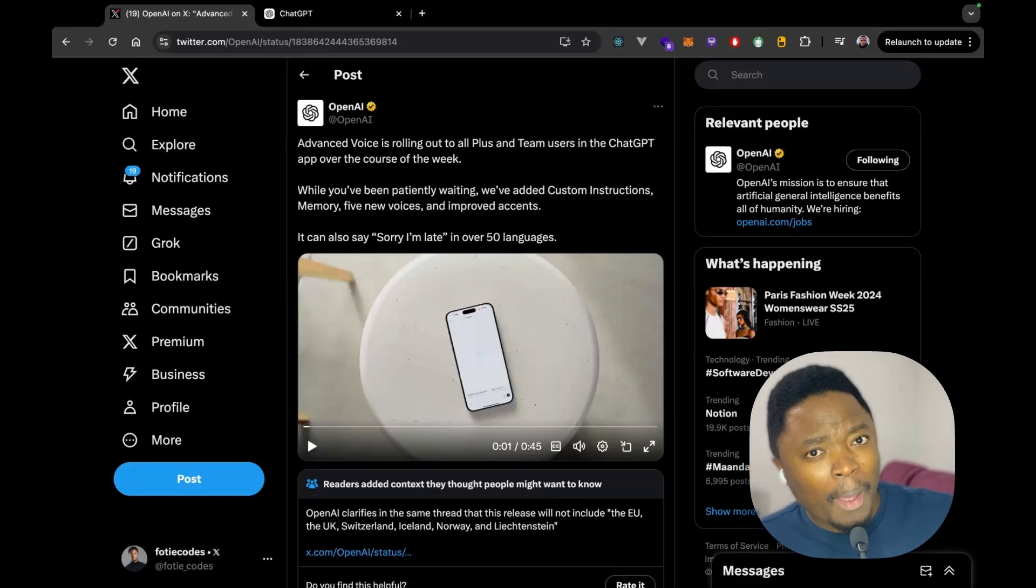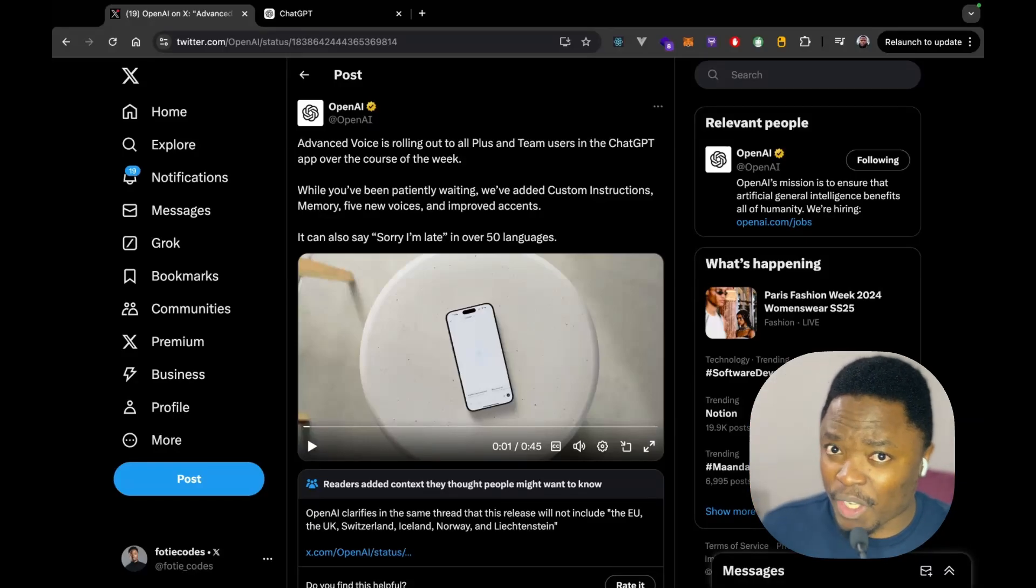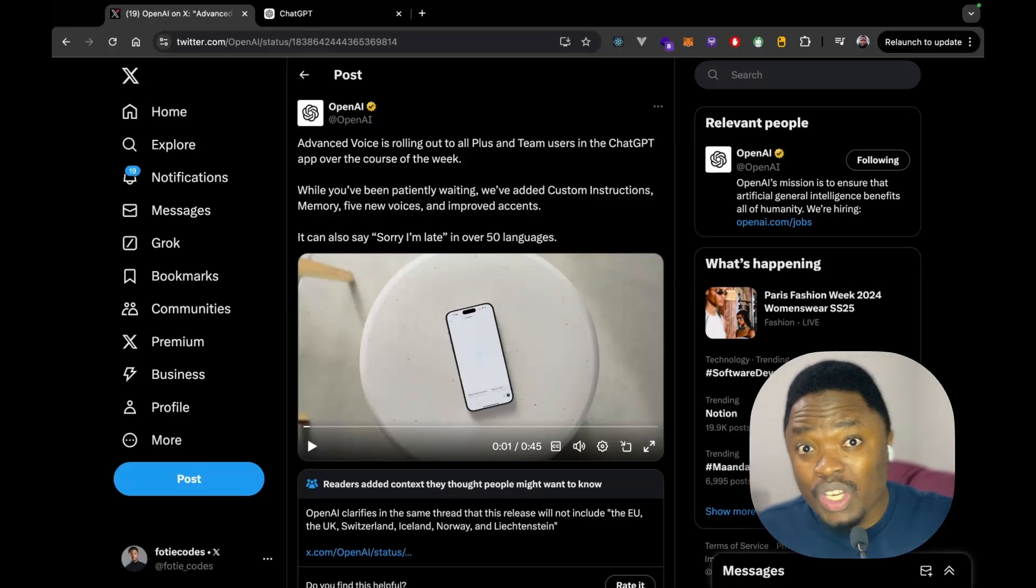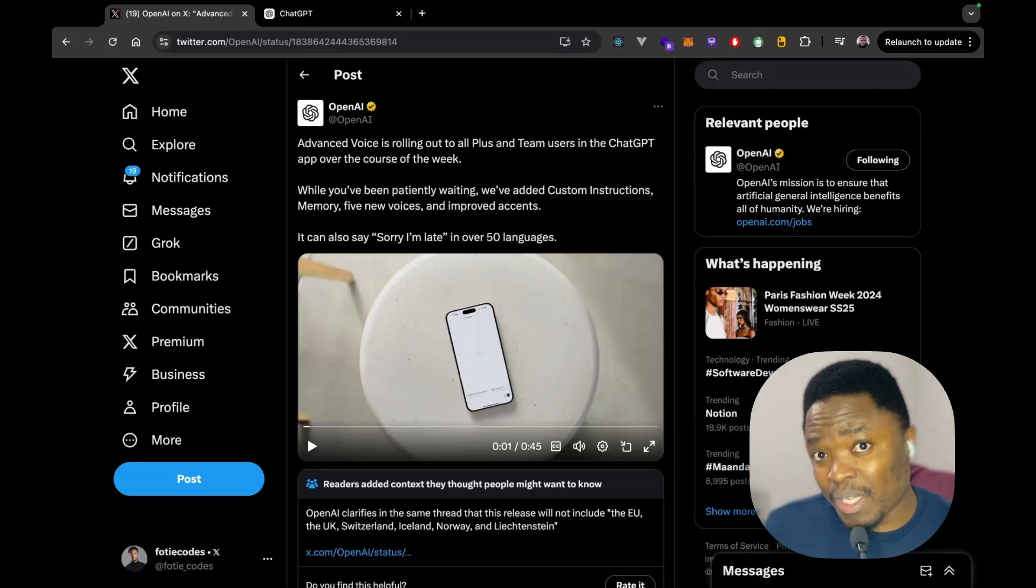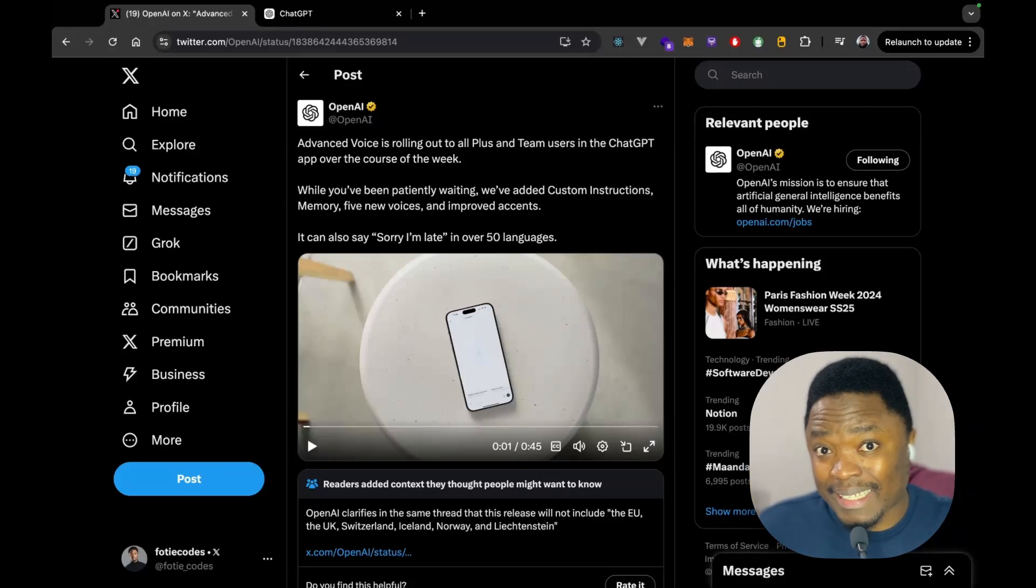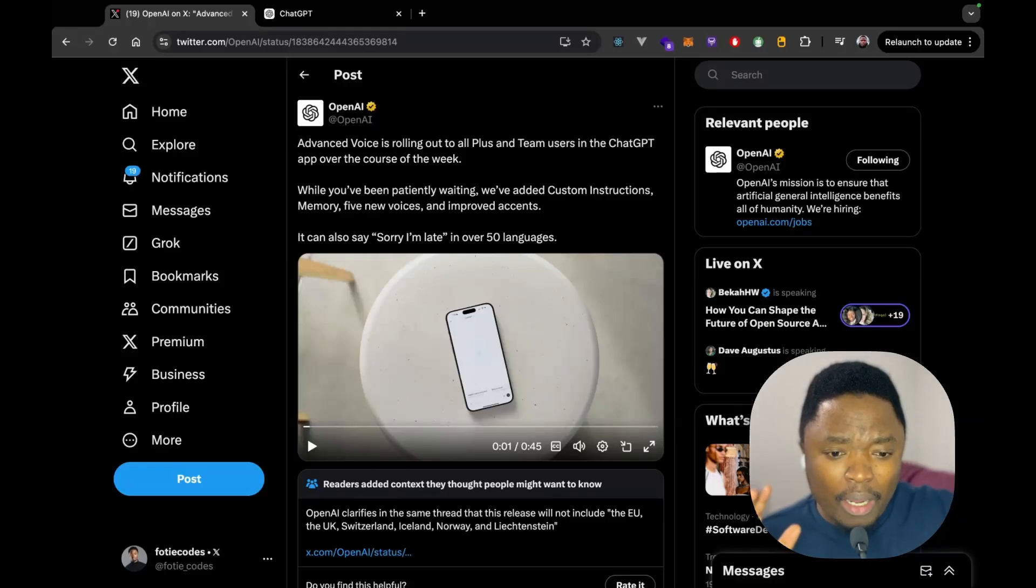So, without wasting more time, I'm going to tell you guys what we're going to be talking about in today's video. So, in today's video, I'm going to be showing you guys exactly how you can get the advanced voice mode.